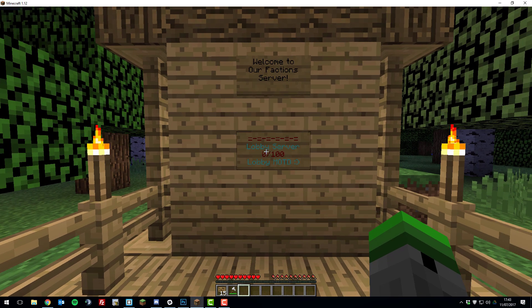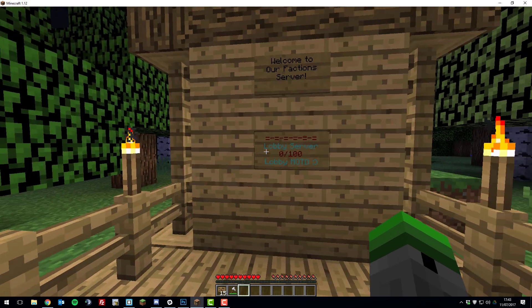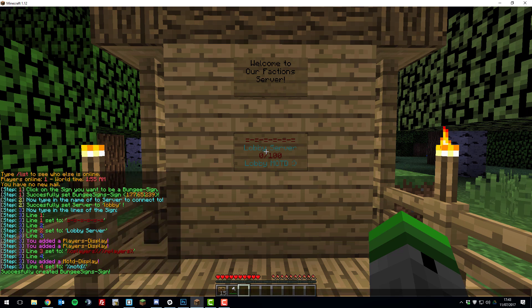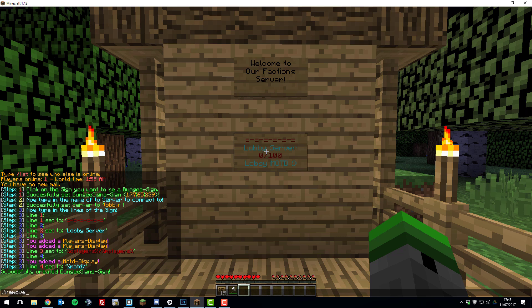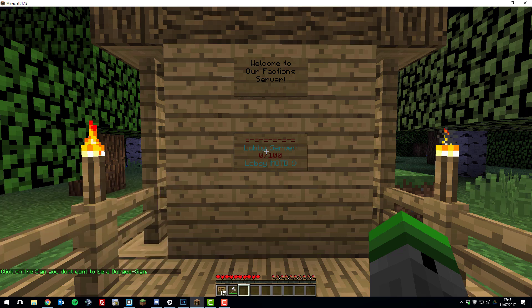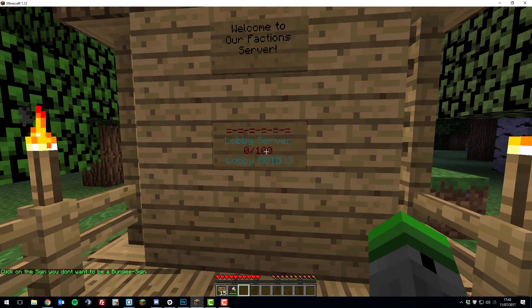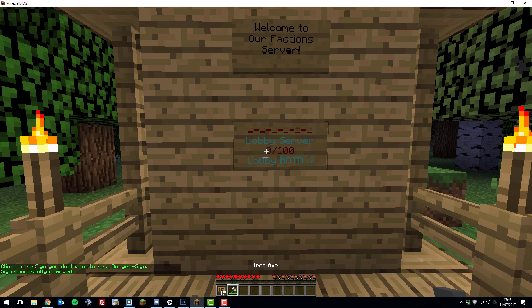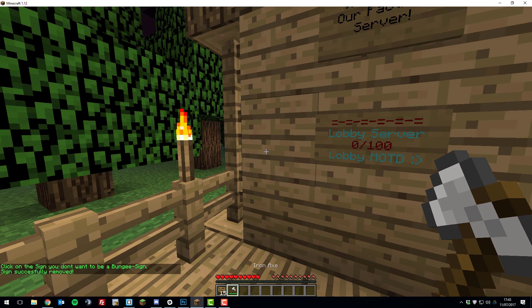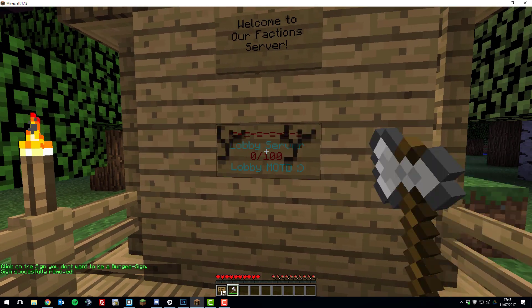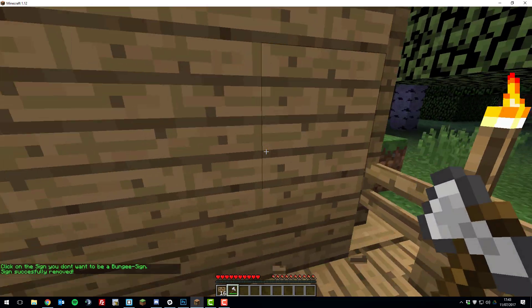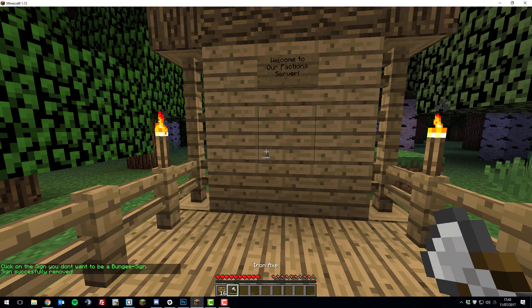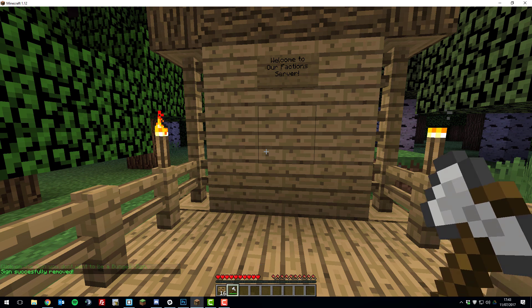So once you've created a sign, if you wanted to remove it, you wouldn't just be able to start breaking it as it would teleport you to that server. So to remove it, you would need to type /removebssign and then you'll be able to click on the sign to remove it. Then it'll remove it from the database and then you'll be able to hit it and then remove it. You won't be able to remove it without running that command.